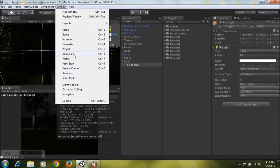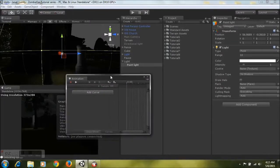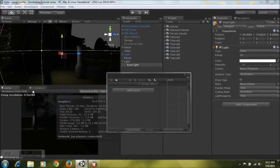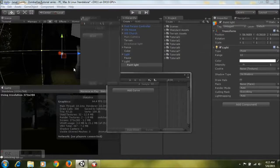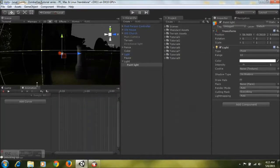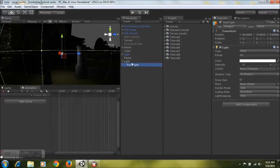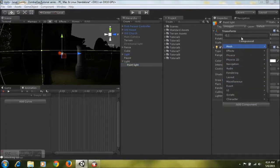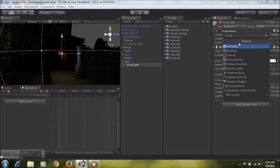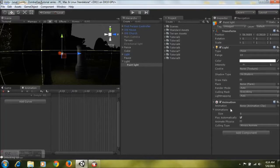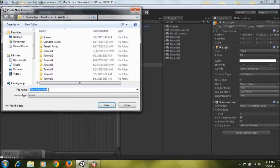The animation window will pop up and you can drag it wherever you like. Now ensure that your point light is selected, go to Add Component and type in Animation — make sure you select Animation and not Animator, as there's a difference between the two.